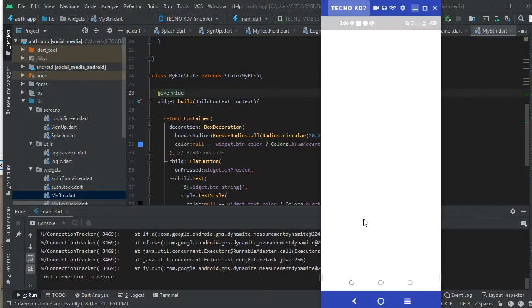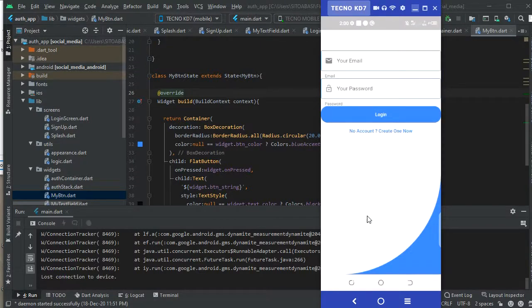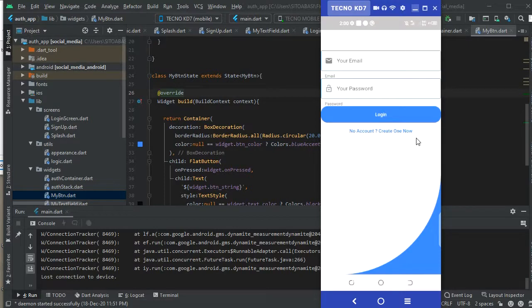One thing you should know is that a lot of components are going to be reusable. Reusable widgets help you make use of a widget multiple times without having to write the same code over and over again. In this video, we'll design reusable widgets for this login screen — a reusable text form field and reusable buttons. Make sure you understand Flutter because reusable widgets are very useful.